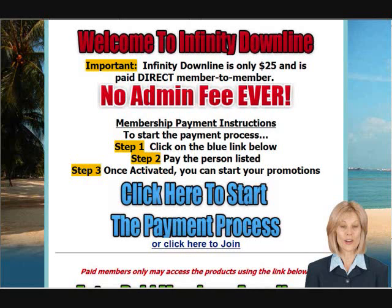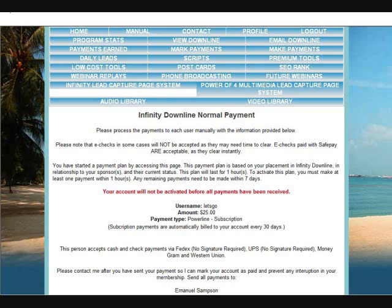The next page will look like this. Here you will find the payment information to make your payment to start your second month. That's all there is to it. If you have any questions or need help, please send us an email.